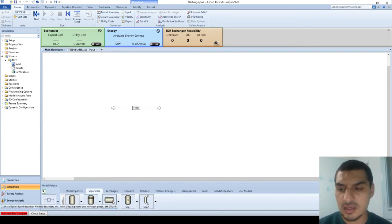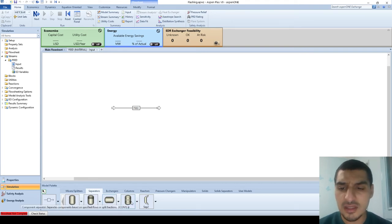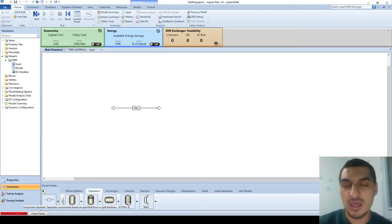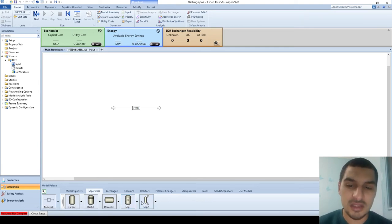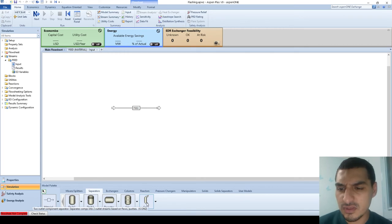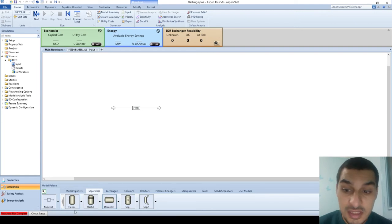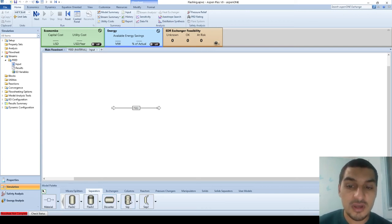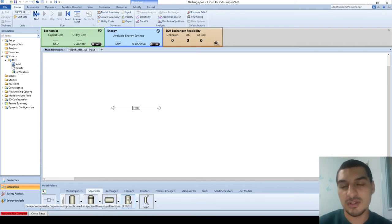The decanter is for two liquid phases — it does liquid-liquid equilibrium. This separator is more of a theoretical thing: you tell it how you want to separate, so it does the separation the way you want, which is not what happens in reality. But Flash 2, Flash 3, and the decanter are the actual cases — they do what we call rigorous calculations, getting the inputs and doing detailed calculations to get the output, whereas the separator lets you specify what output you want, which doesn't happen in the real world.